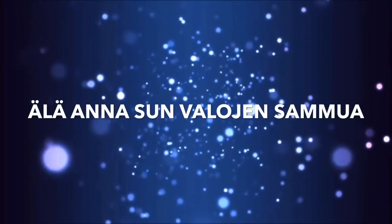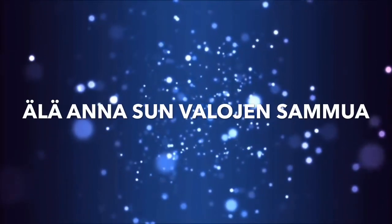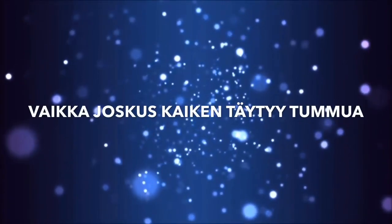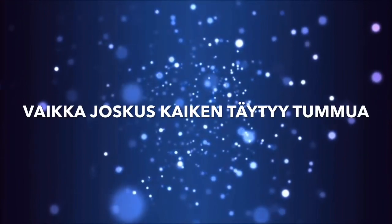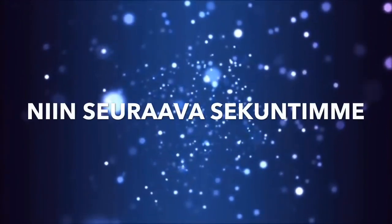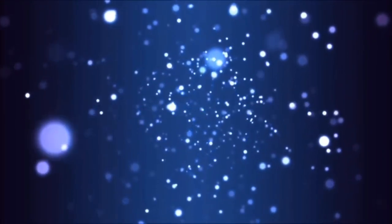I'm not sure, it's all for a while. Vaikka joskus kaikille täytyy johtaa. Neseo, rava, seko, nilleo, korvaa matoa.